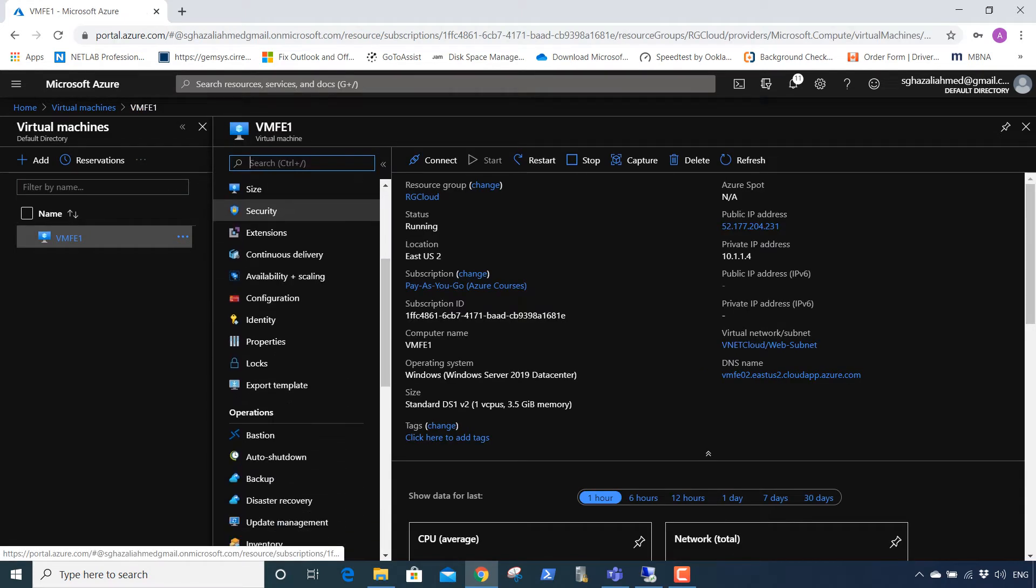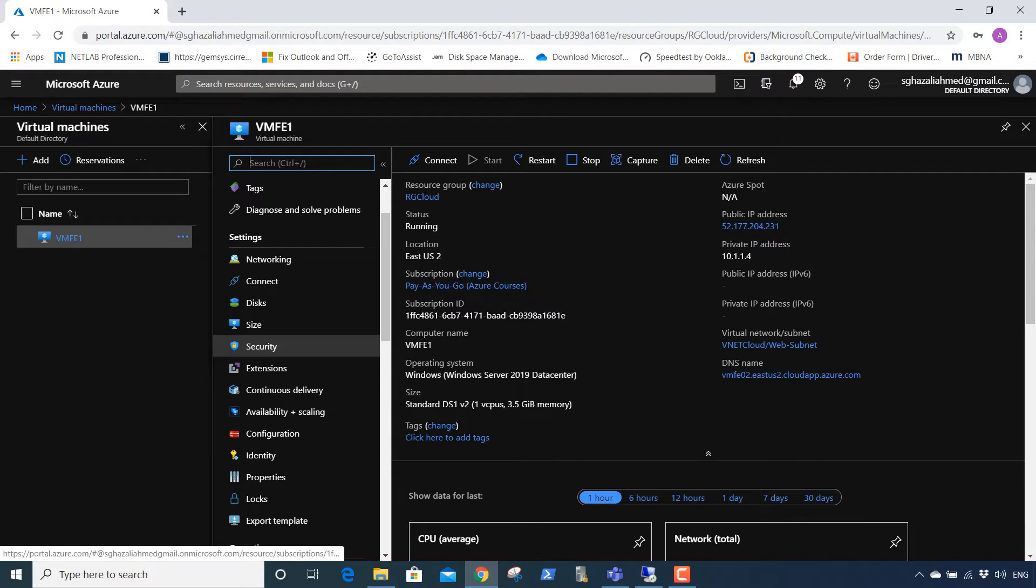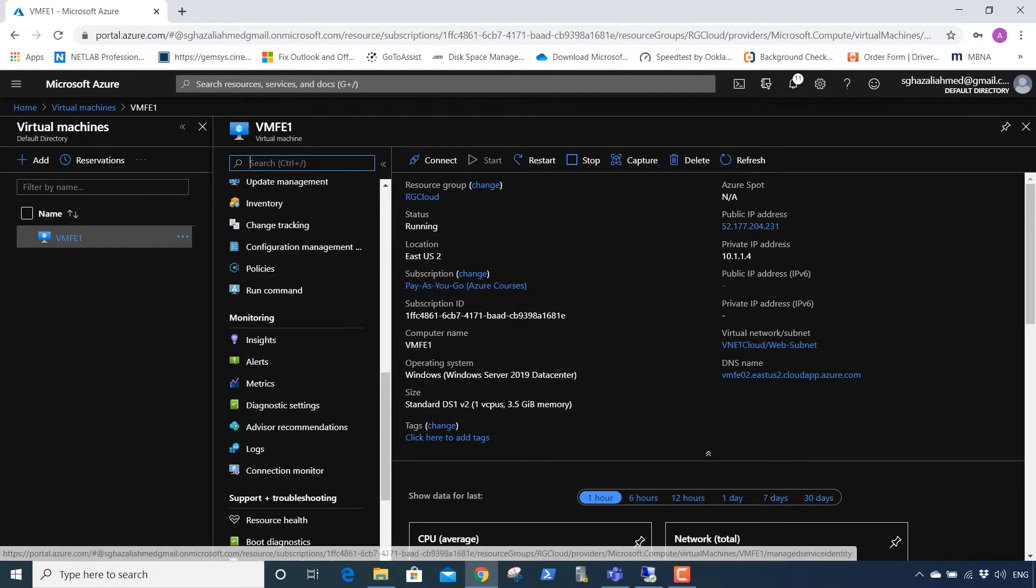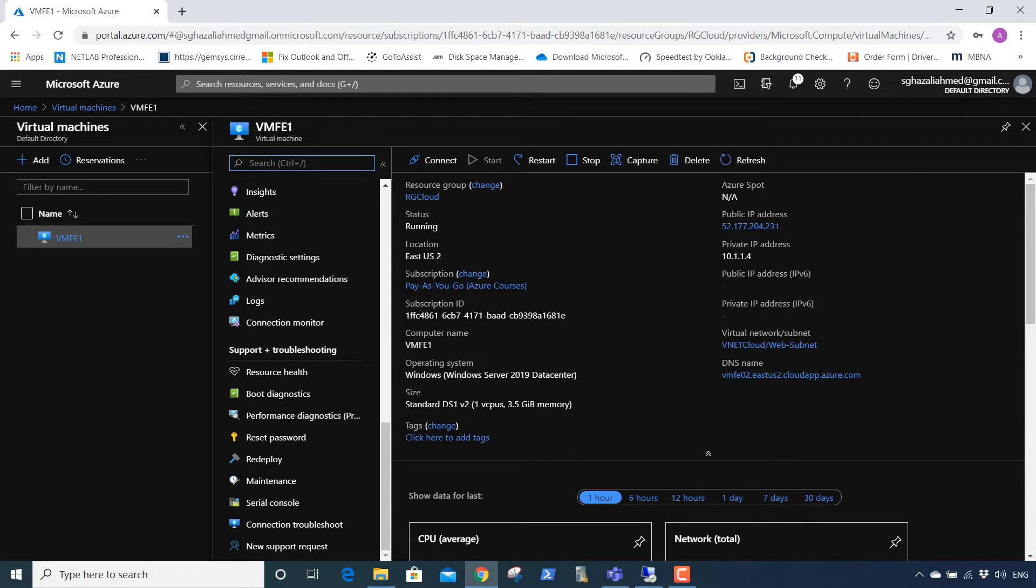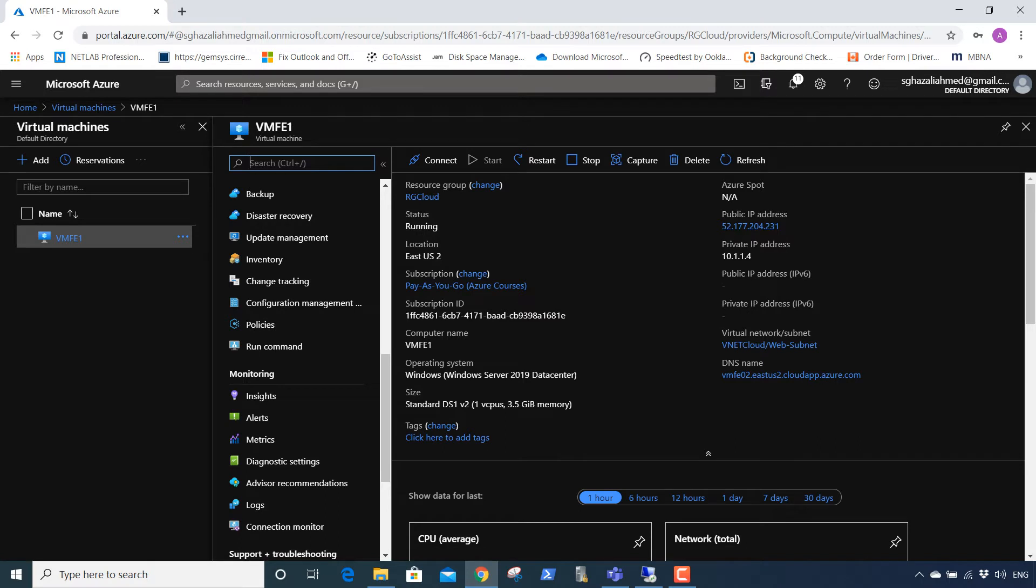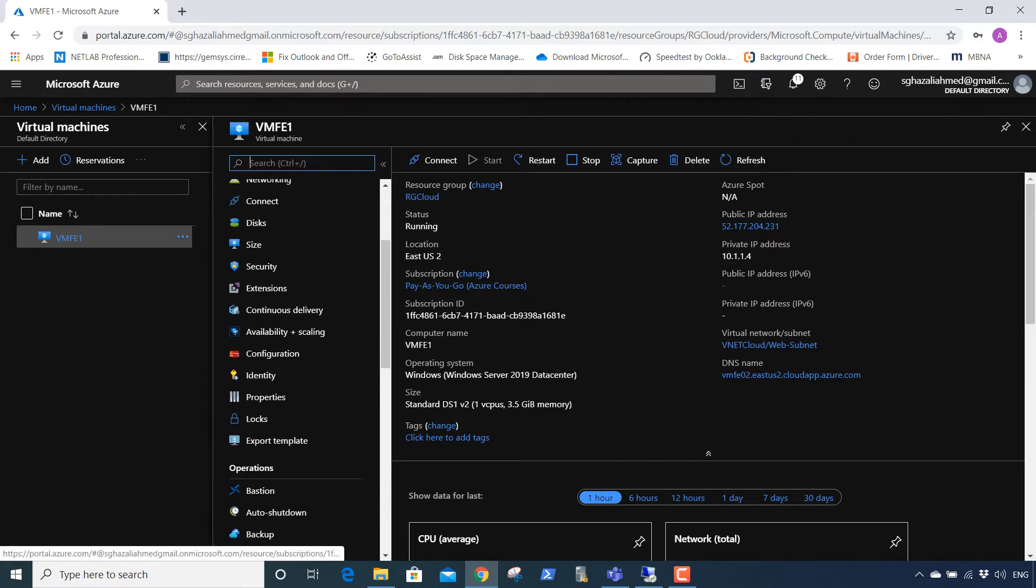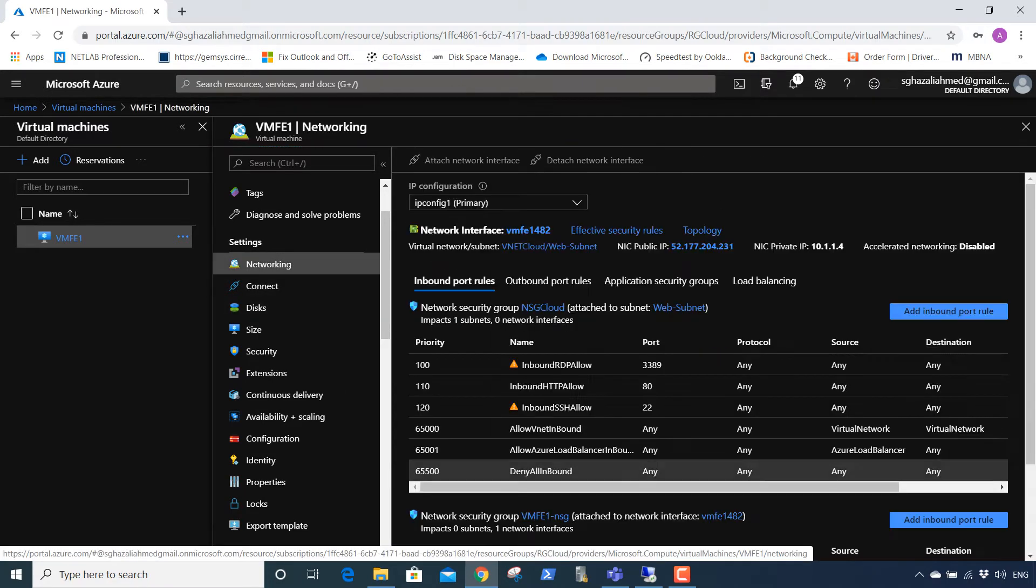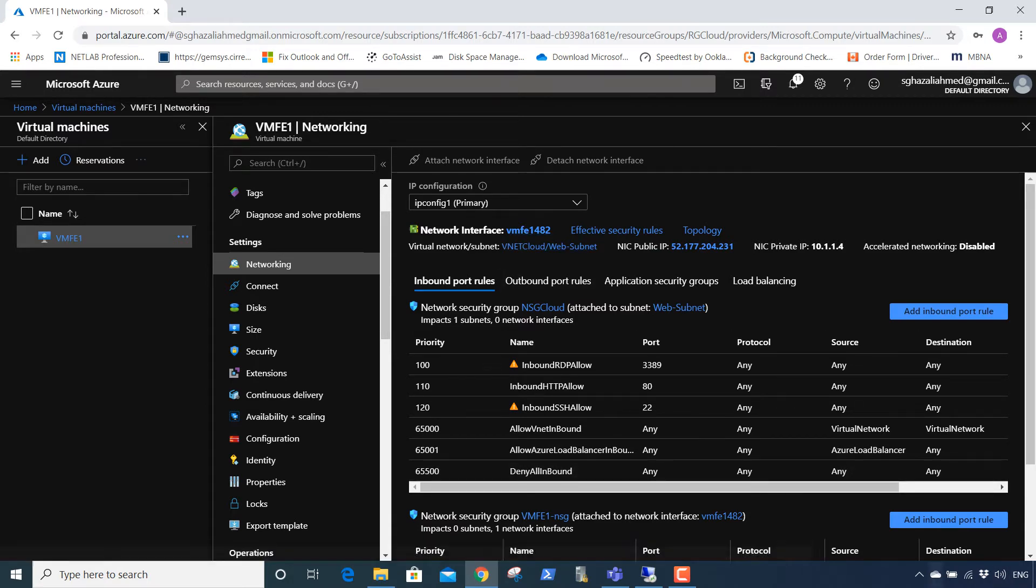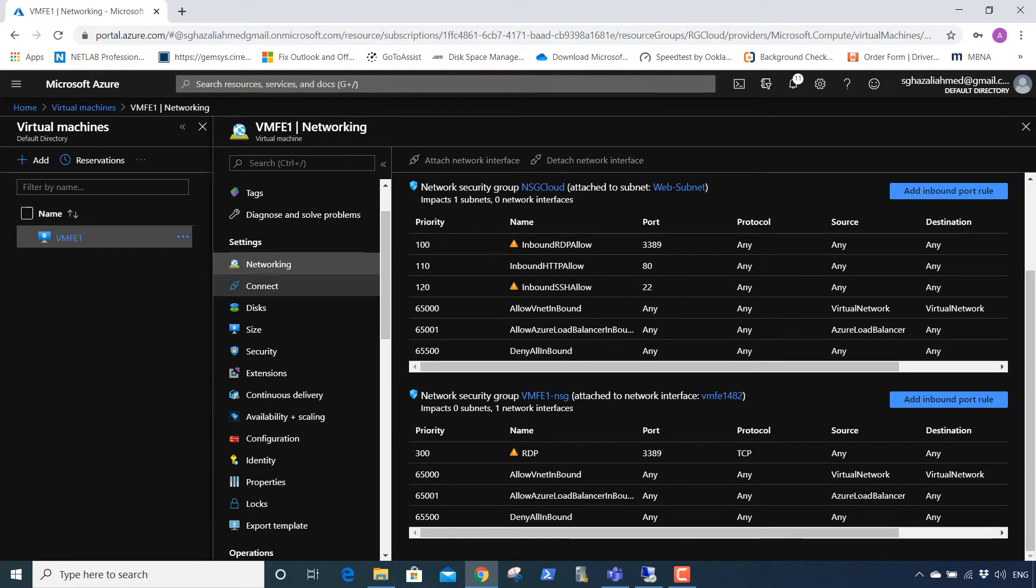In VMF1, you go into networking. Just wait a minute, I cannot see networking. Monitoring is here, operations here, networking here you go—settings, networking. You see networking.